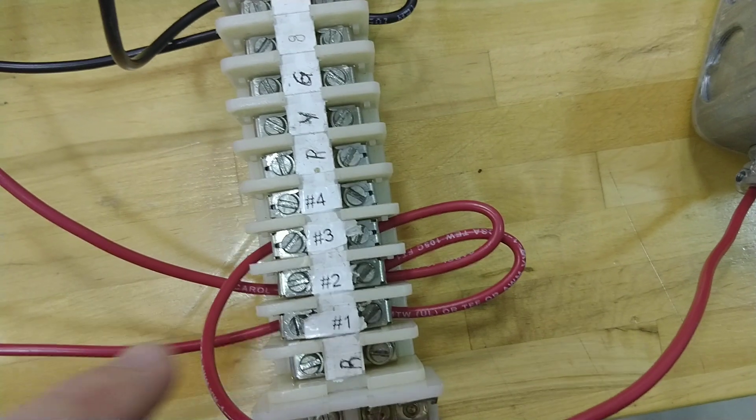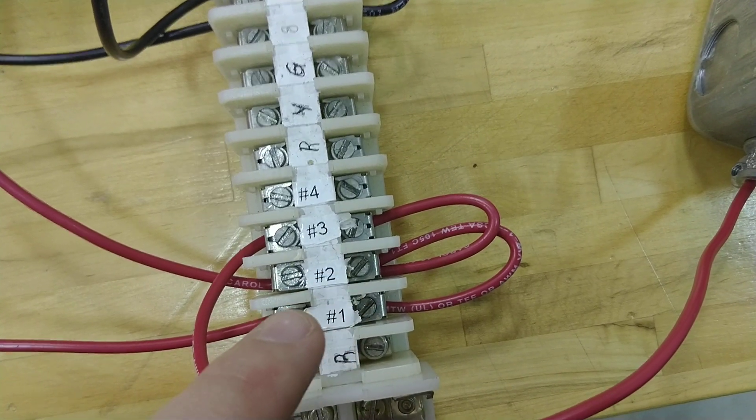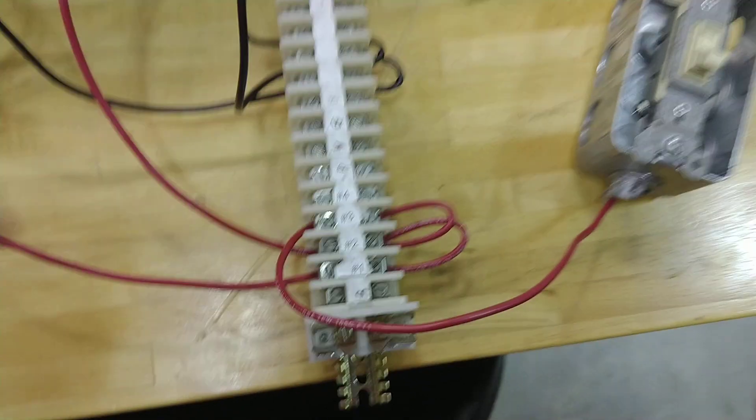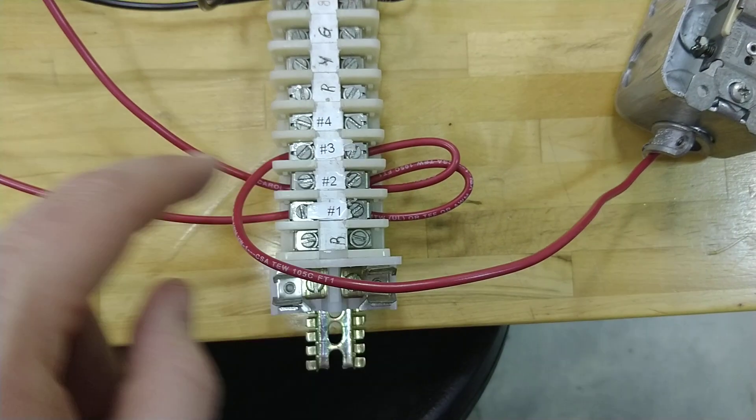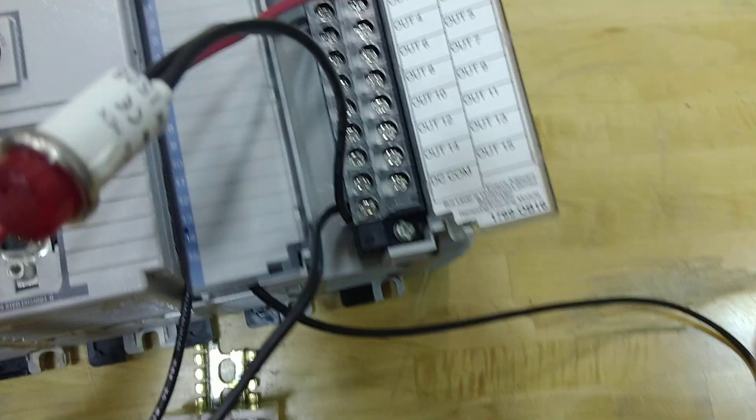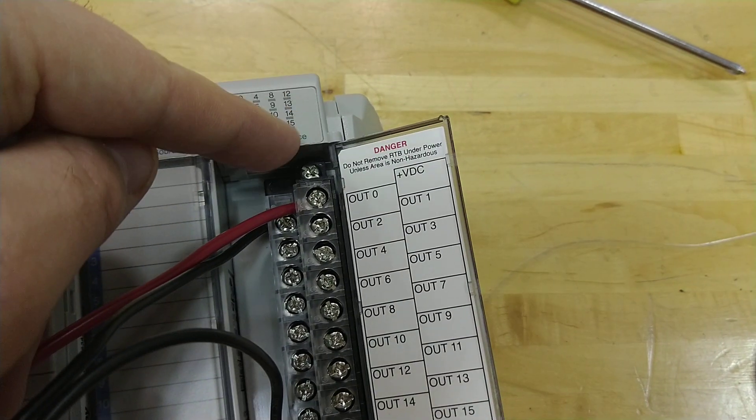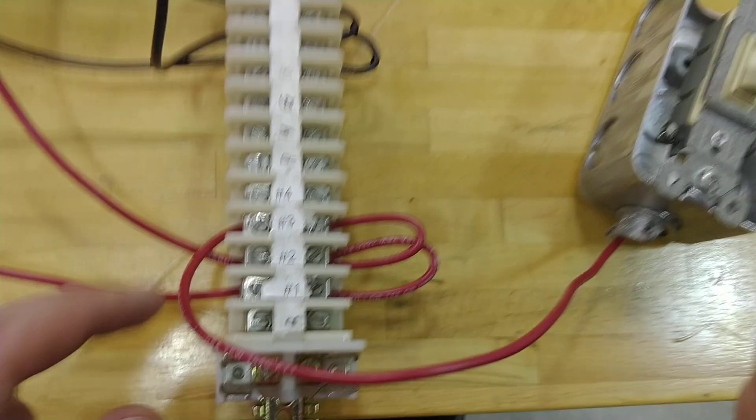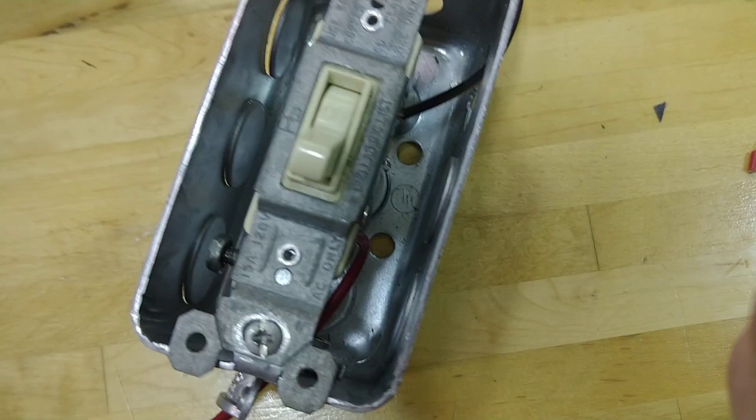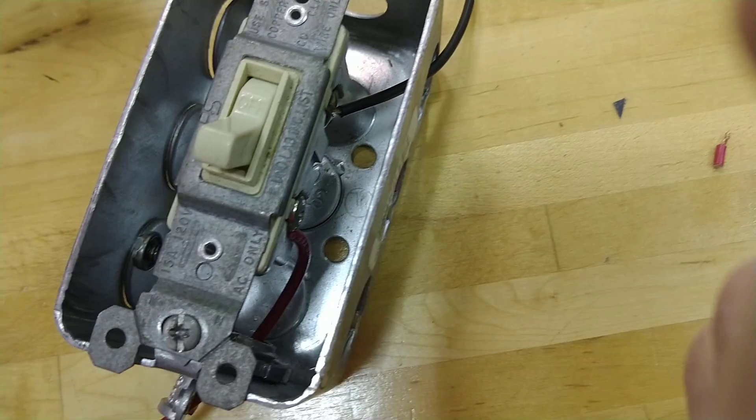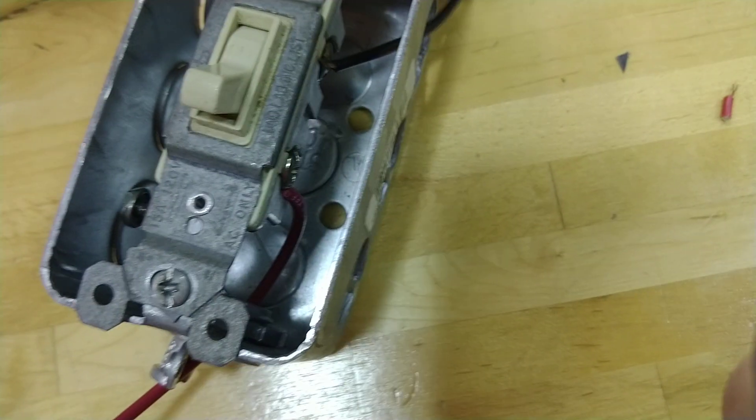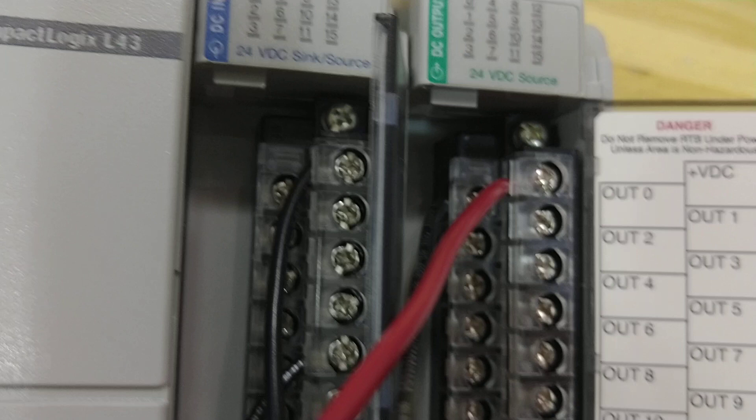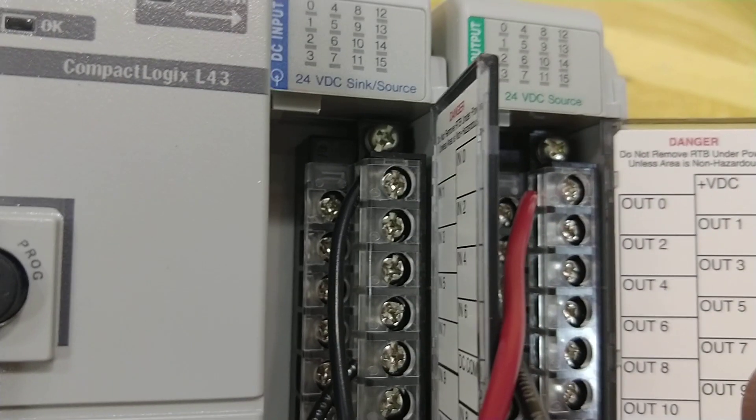So here I go. This is my positive voltage. This is my positive voltage, and it jumpers these together, and I ran one straight to my VDC plus right there, and I ran the other one to one side of my switch. And then, from the other side of the switch, I ran to the input zero on this card.